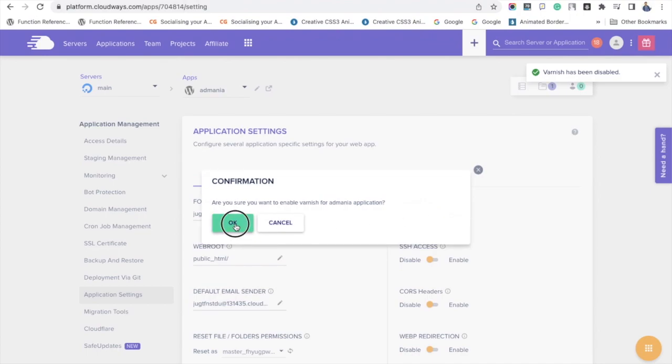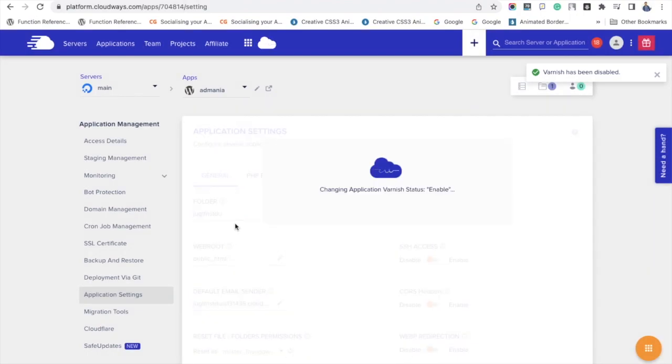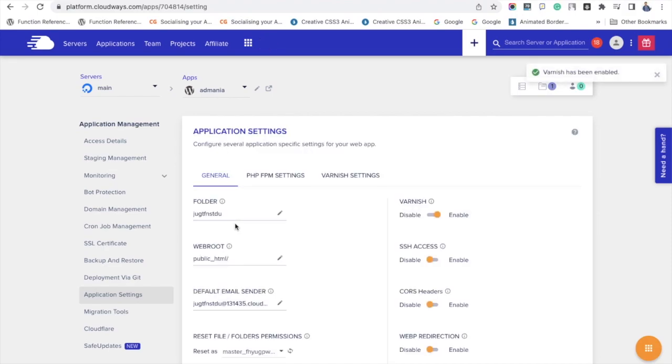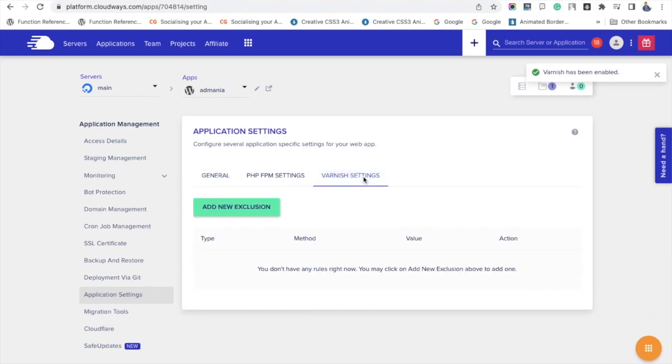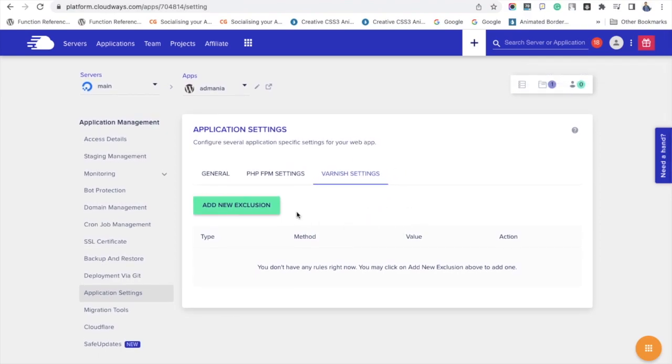You have the option add new exclusion. As the name implies, you can exclude a specific page or post from cache by giving its URL.